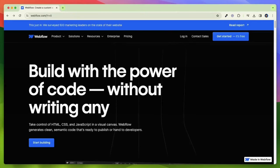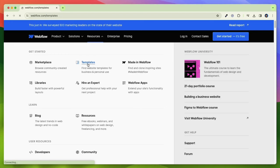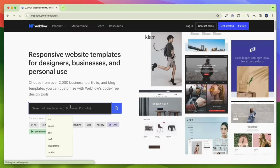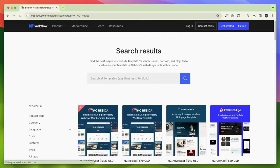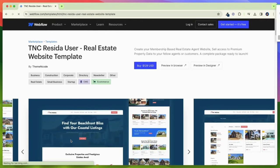To get this template, first you need to go to the Webflow Marketplace. After that, click on Resources and you will see Templates. Click on it. Then, search TNC Reseda in the search bar and you will find this template. Here you will find two templates, TNC Reseda User and TNC Reseda. Choose any one according to your requirements.